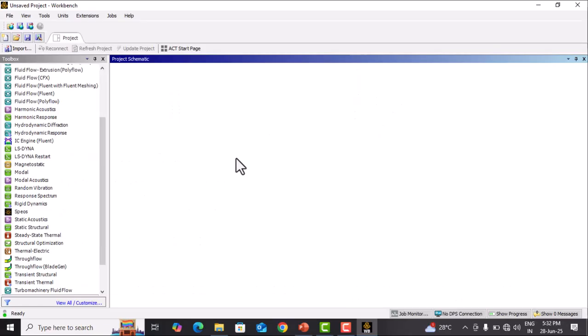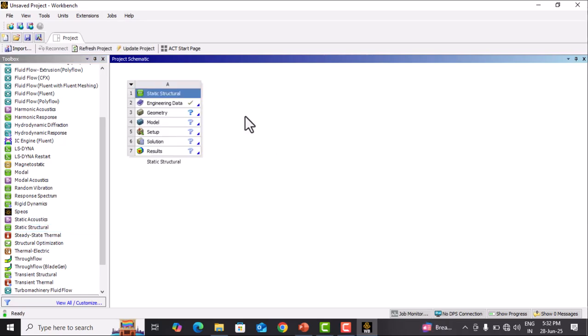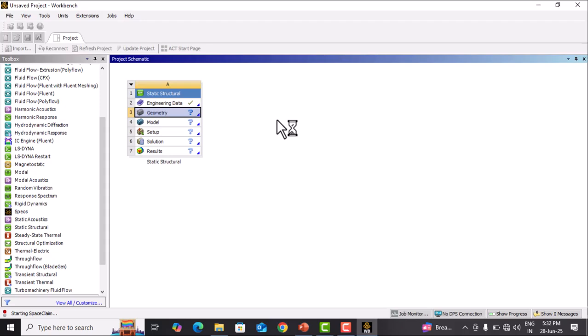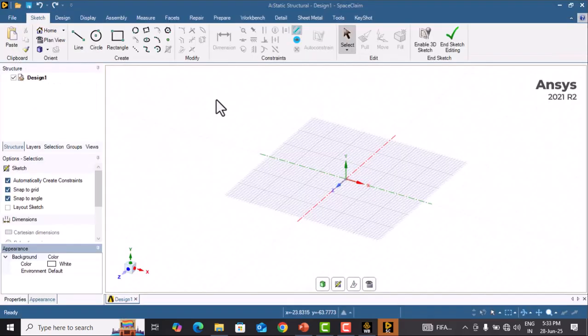In ANSYS Workbench we will select the Static Structural module. For creating the beam, we go into Geometry by double-clicking it. Now SpaceClaim will start and open.